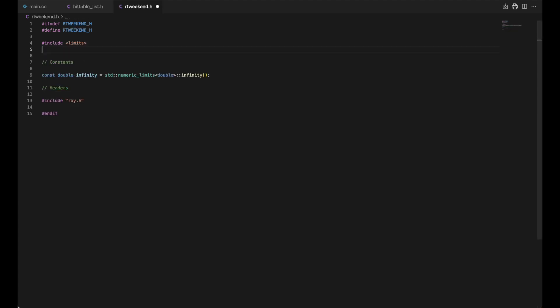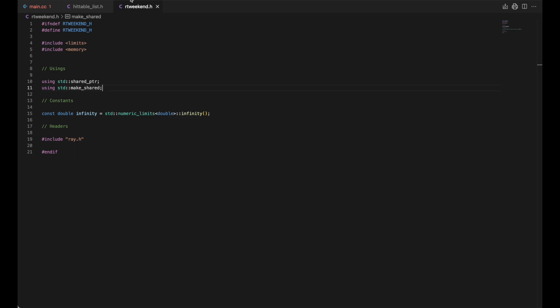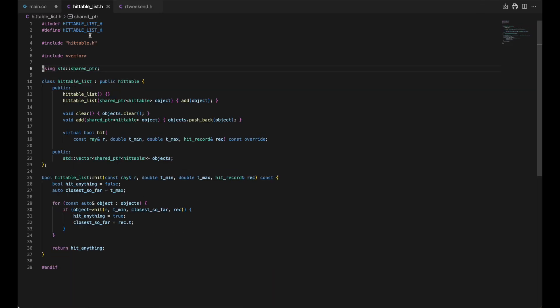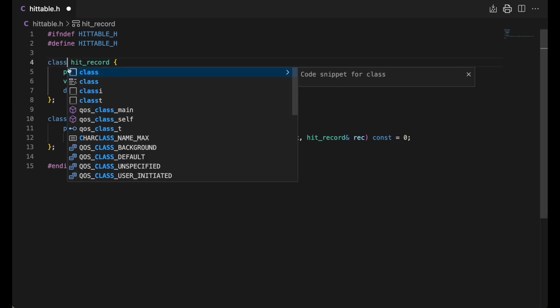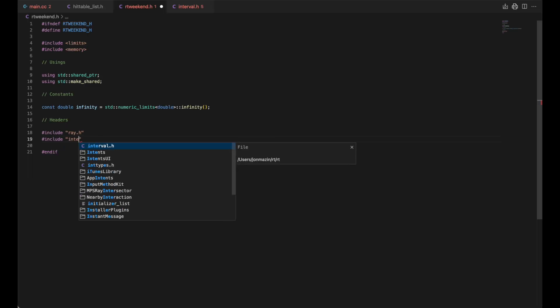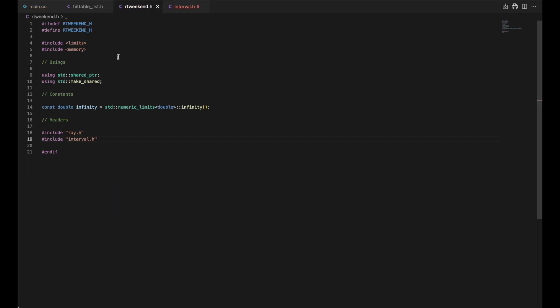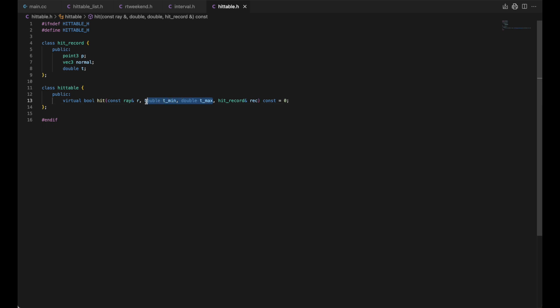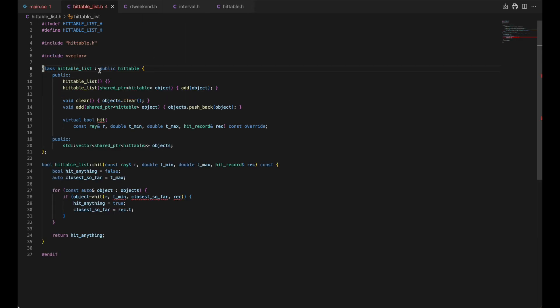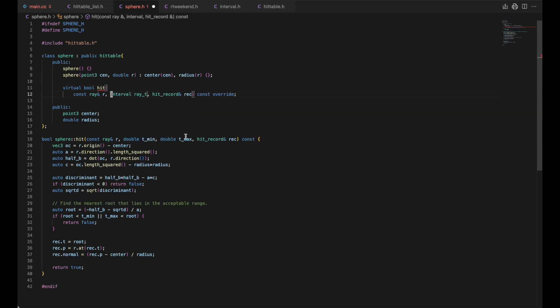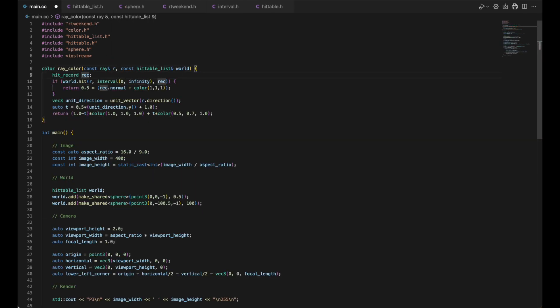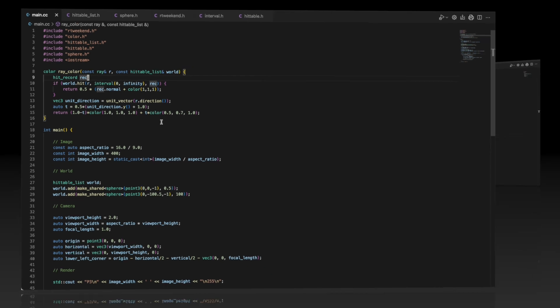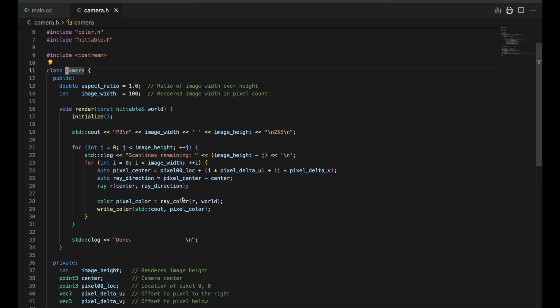A few more things to refactor. We'll move some of these using directives. And we'll make hit record a class. We'll also include an interval class and a camera class. Interval has two data members, min and max. And we'll just be using this surrounds method. We use interval in place of the min and max passed to the hit method. And we'll use interval dot surrounds here. As for the camera class, I just cut and pasted it for brevity. But it pretty much is the same code we had in Maine. It includes render and ray color as methods.